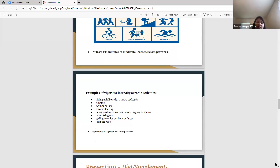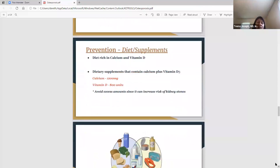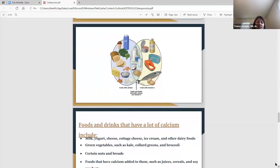Let's look at prevention in regards to diet and supplements. You must have heard about the importance of taking calcium and vitamin D. There's Caltrate, Citracal, Os-Cal, Walgreens brand, CVS — it doesn't matter, just make sure you get some vitamin D and calcium in your diet and supplements. About 1,200 milligrams of calcium and at least 800 units of vitamin D. Many supplements have a calcium plus D3 combo, so you don't need multiple pills. But avoid excess amounts of these vitamins, as it can increase your risk of kidney stones — more is not always better.